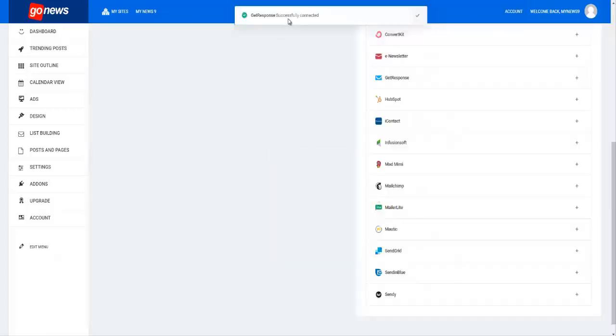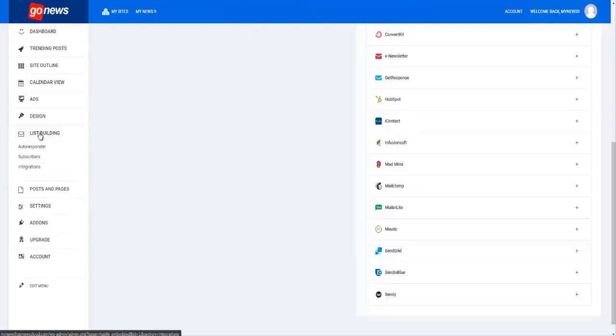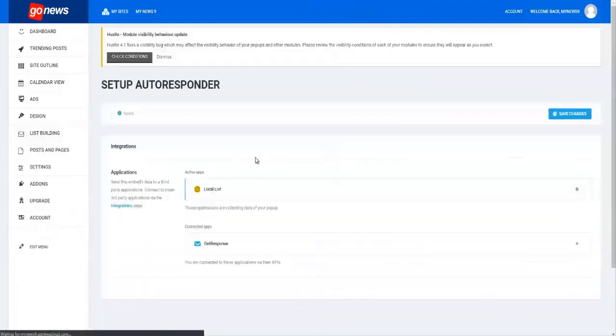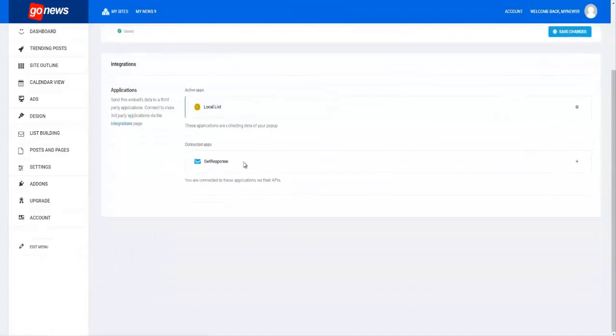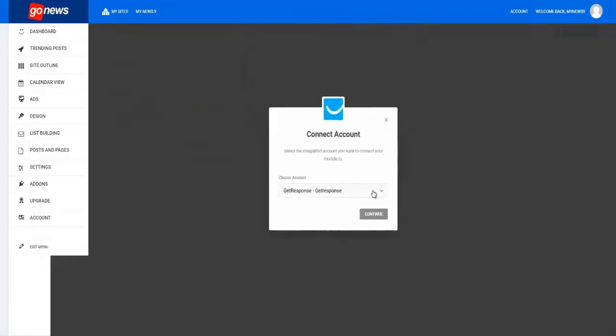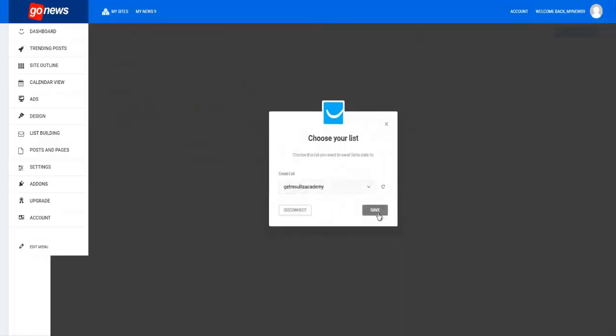You can see successfully connected. Now you go back to list building, go to autoresponder, and then you can see Get Response here. You click on the plus sign, click continue...